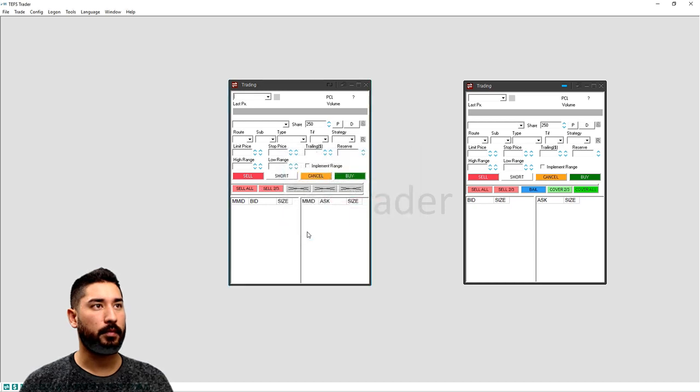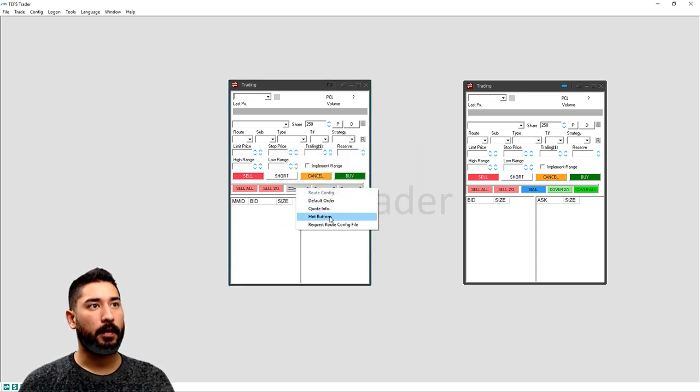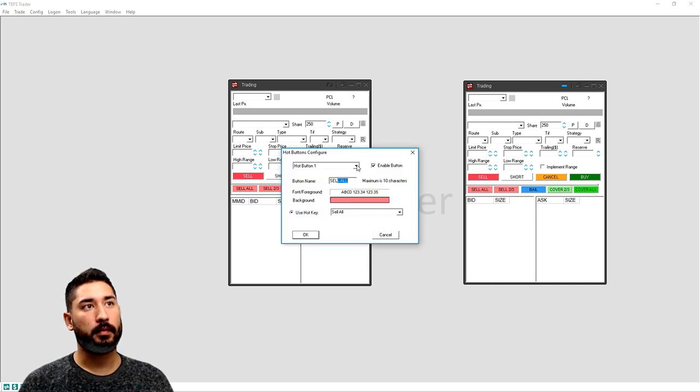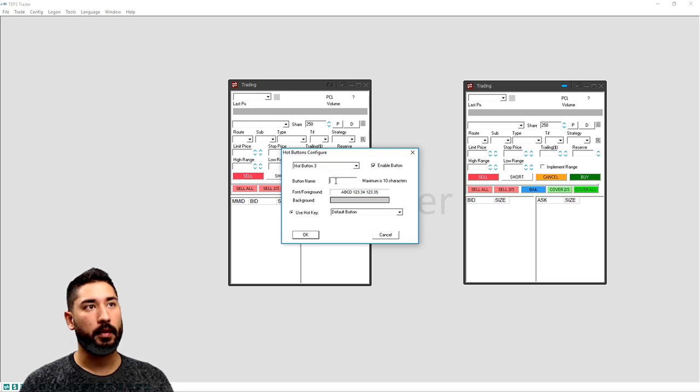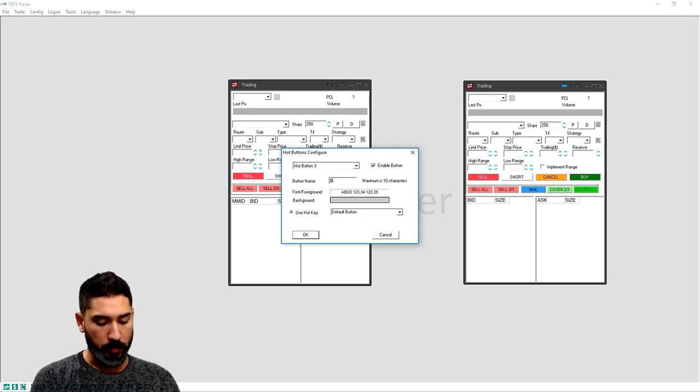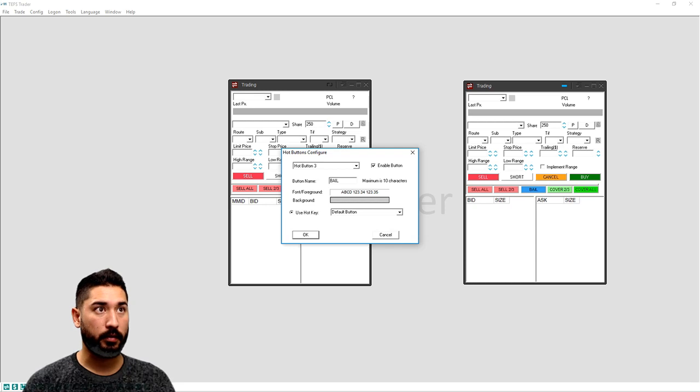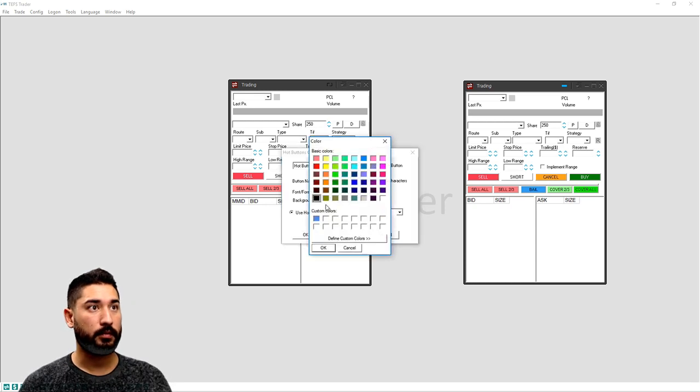And we'll go for the bailout button. Make sure we go to adjust button number three, we enable it. Button name is bail. You can name it panic or whatever you want.